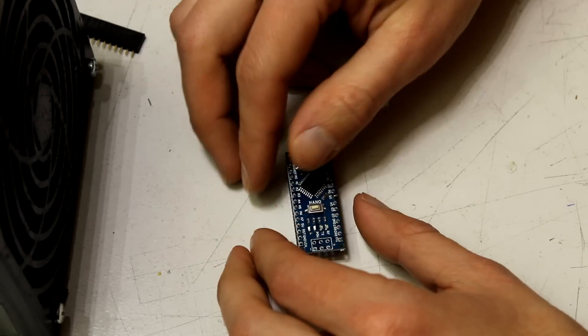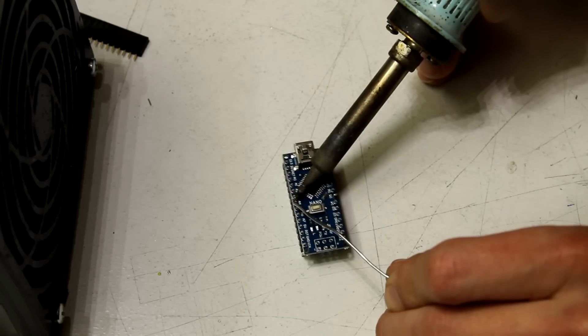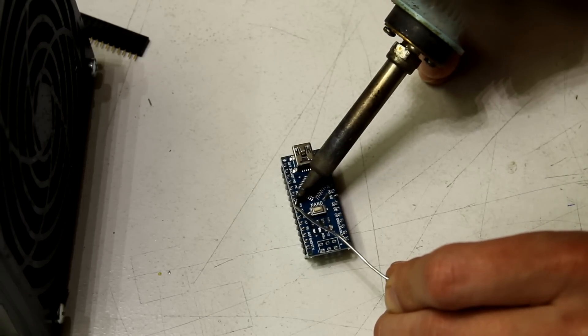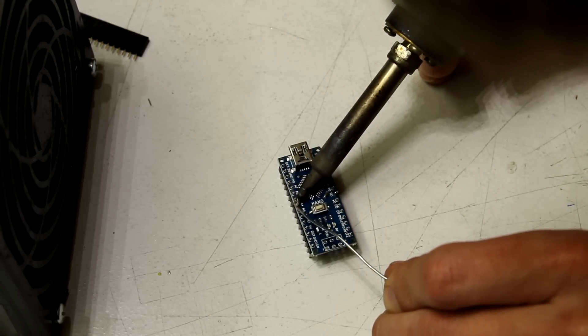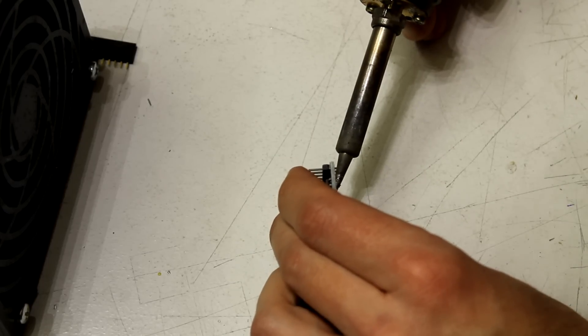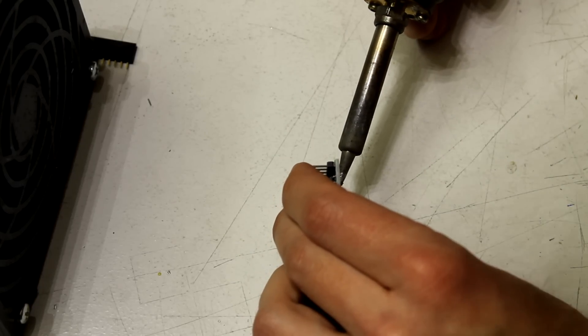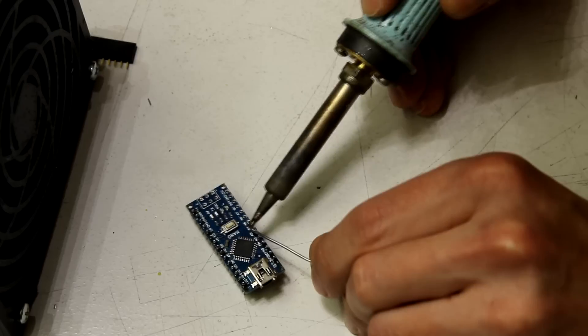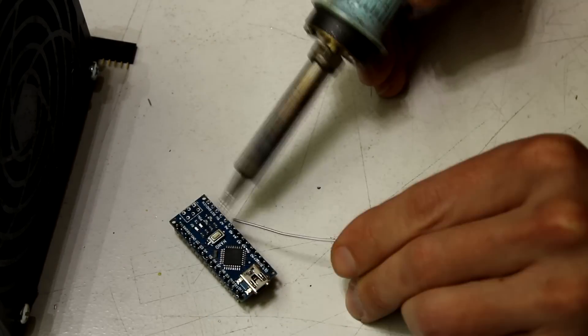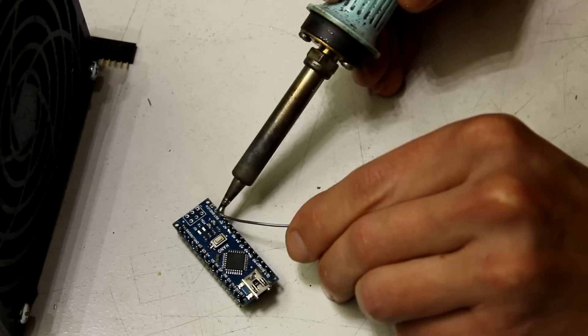To do this first solder only one pin of the pin header row and then align them perpendicular to the Arduino PCB. Once you have done this you can solder all the remaining pins of the pin header.